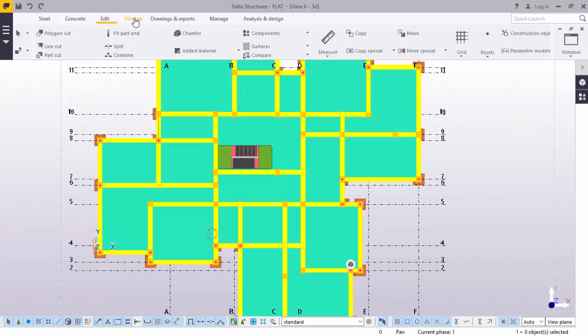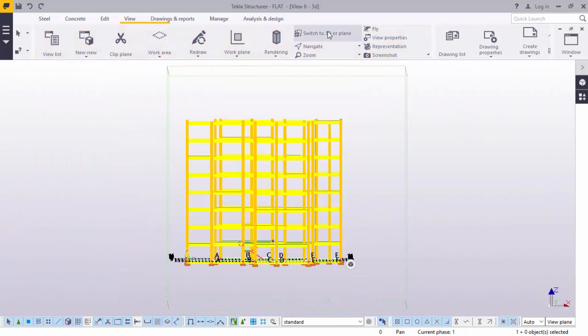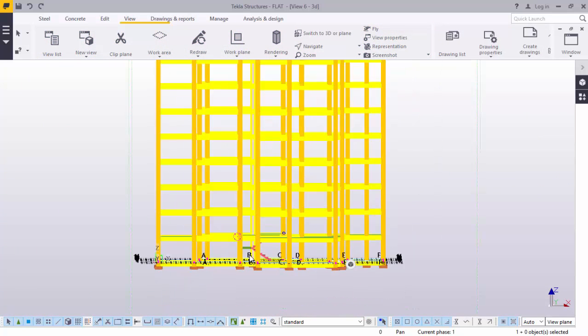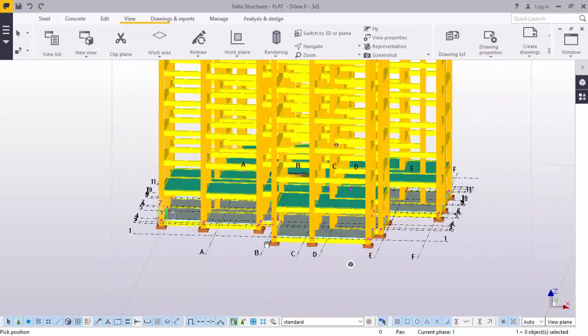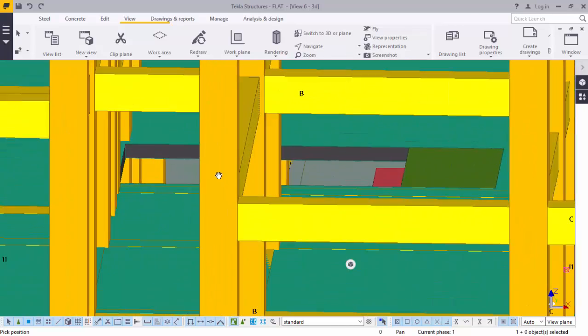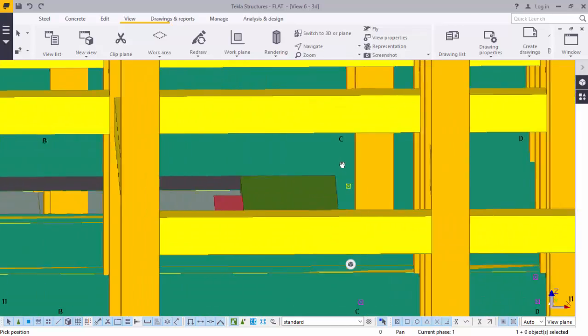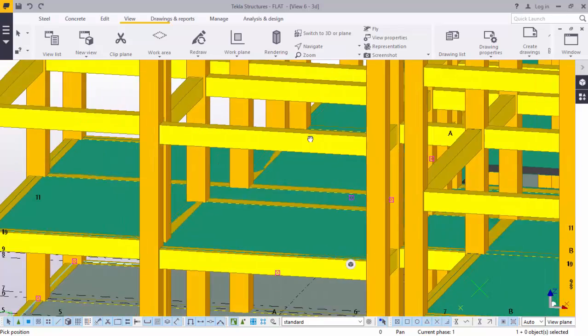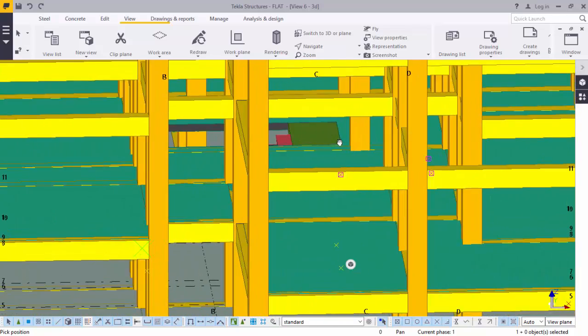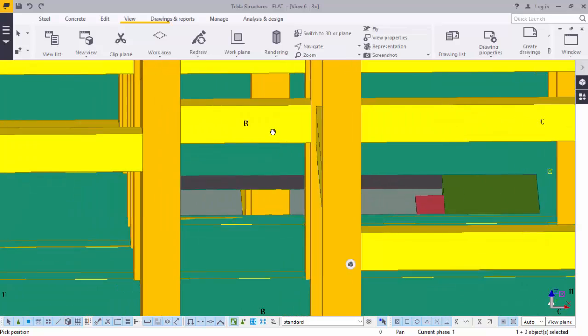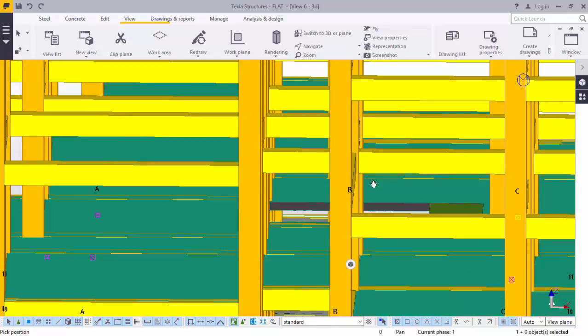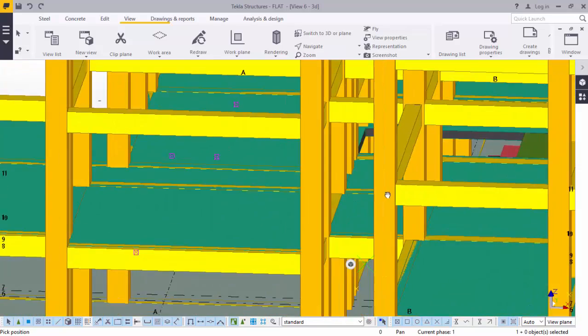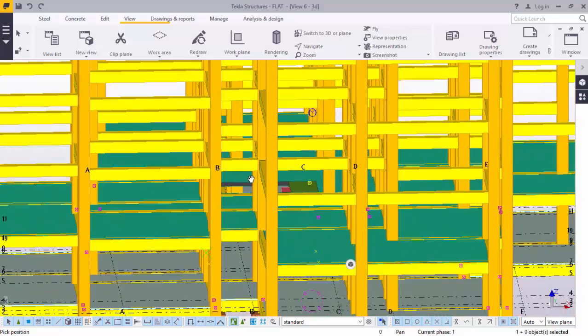Go to view, switch to 3D. When you navigate on your model, you'll actually see that everything has been chopped off. Any slab on top of your staircase has been removed.